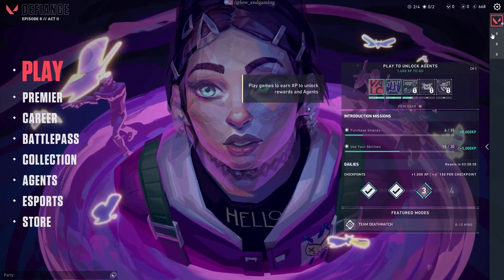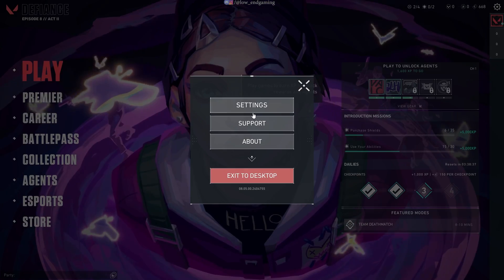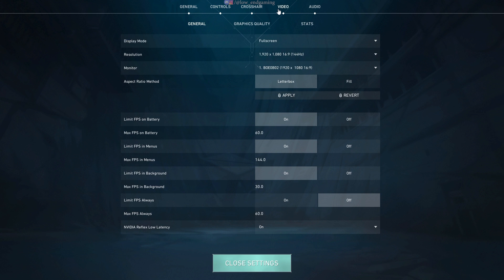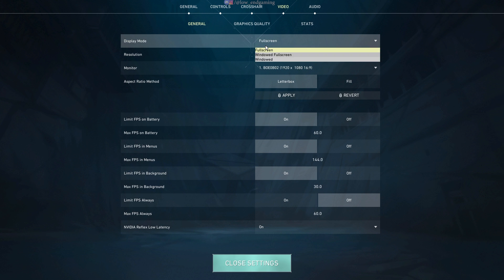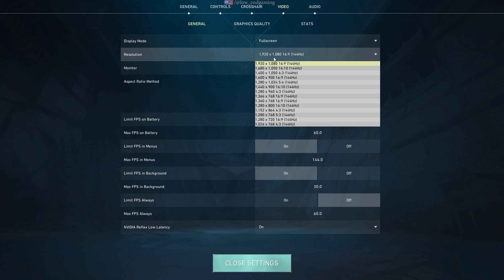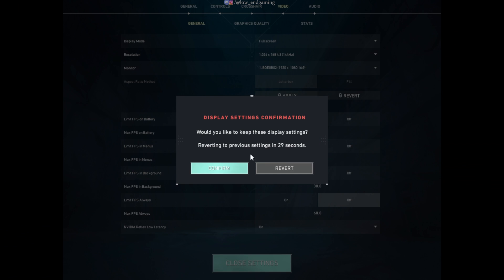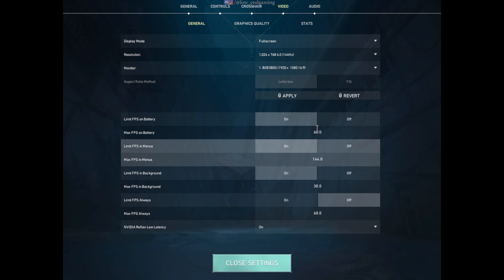Open your game and go to settings. In general under the video settings, change the display mode to full screen, resolution to lowest available, and click on apply. Make sure limit FPS is turned off.